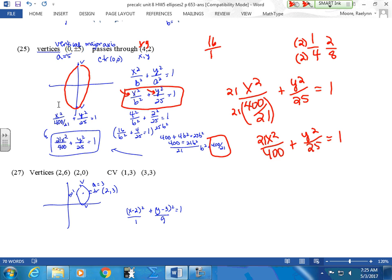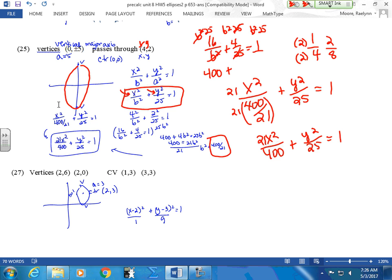So this gives you: 21x² / 400 + y² / 25. You can't leave your fraction in the denominator for the final equation. When you need to take the square root of it, you need the fraction in the denominator. But with the equation itself, you can't leave it there.